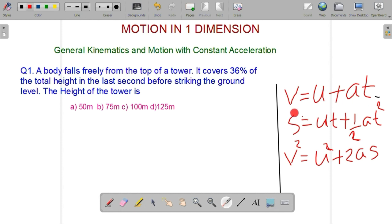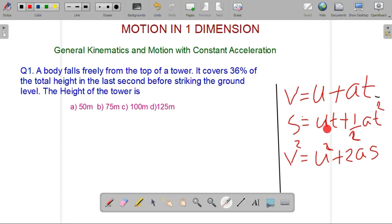The second equation is: s is equal to ut plus half a t squared. Here, s is the final displacement, u is the initial velocity, and a is the acceleration.